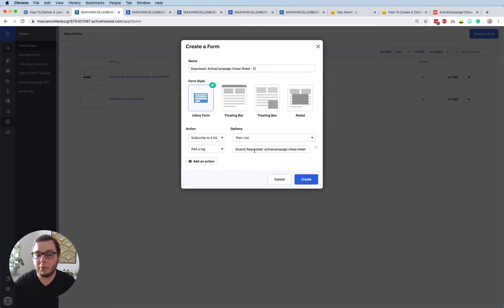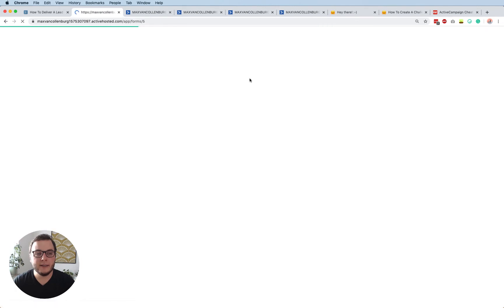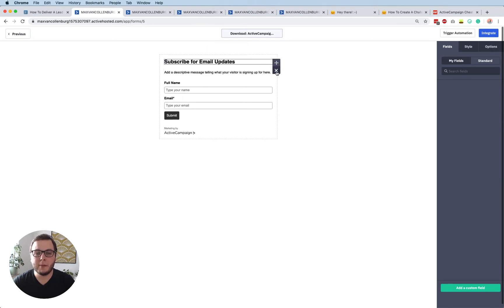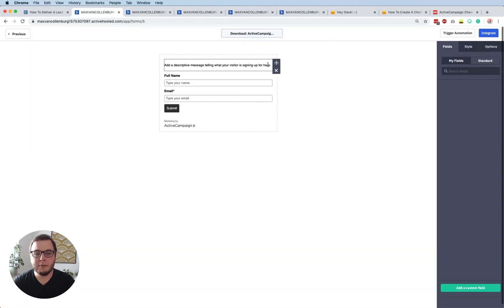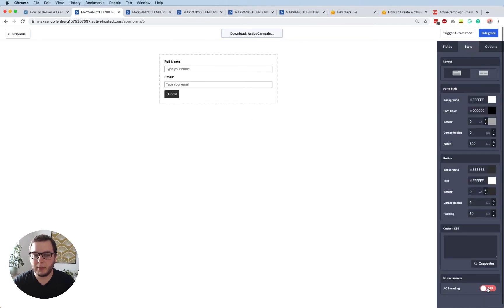If you use another tool like OptinMonster, WriteMessage, or ThriveLeads, you can usually also do this — tell them to subscribe people to a list and add a tag. So I name my tag like 'event requested' and whatever they requested. Then click Create and wait until it's created. Once it's ready, you can change some things. Usually there's already some text in the form that I don't want, so I'll delete that. I'm also going to disable the branding.